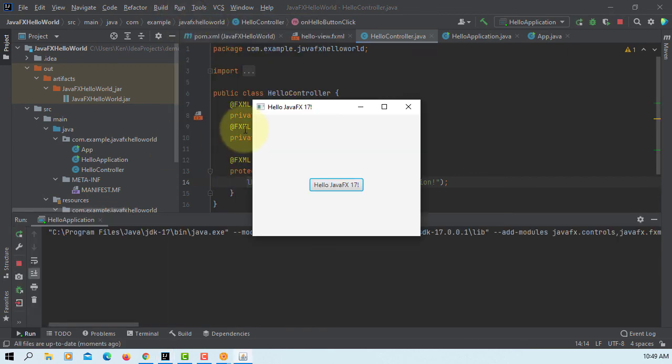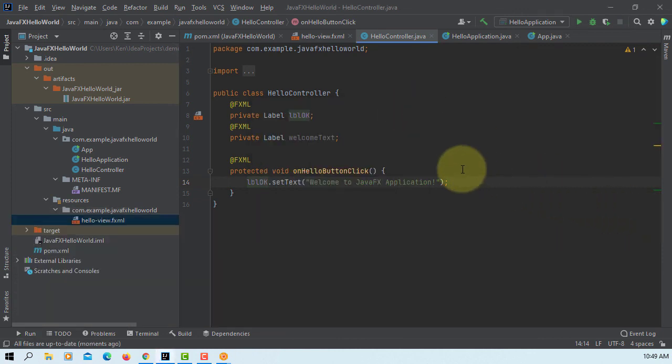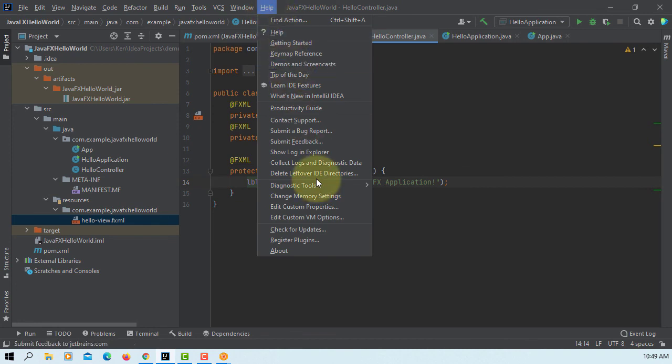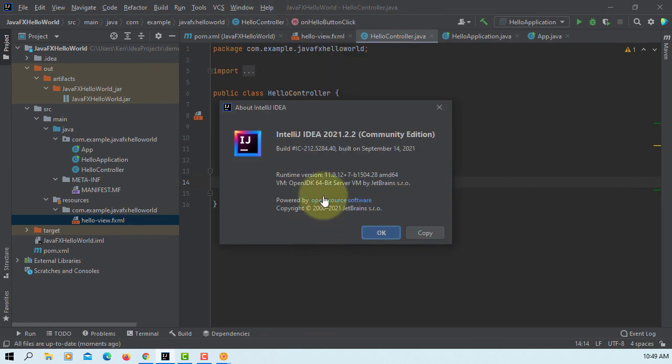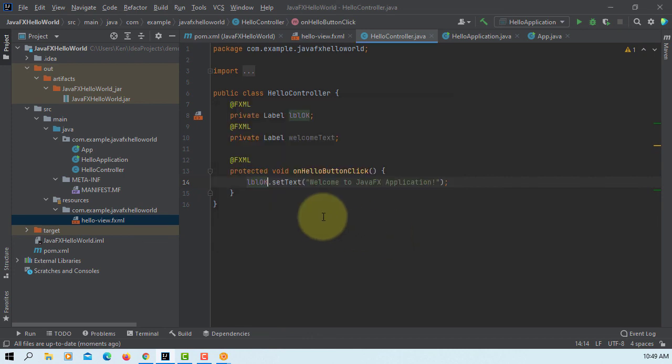You can look at the video clips that will show you how to create FXML application. So I will show you again, this is IntelliJ IDEA 2021.2.2. Thanks for watching, thank you.